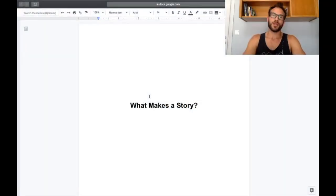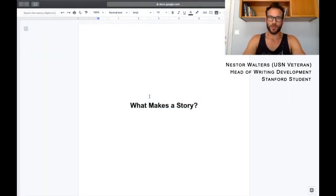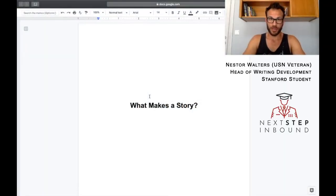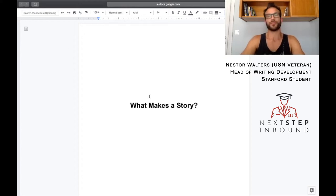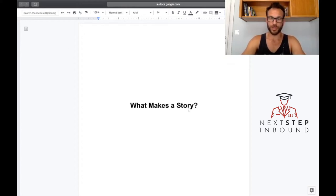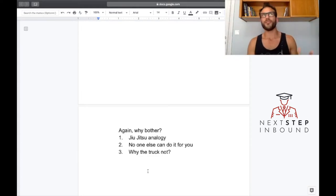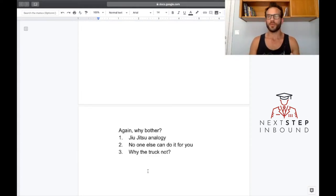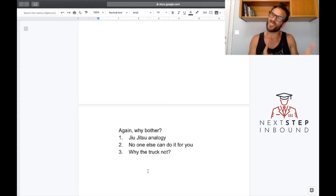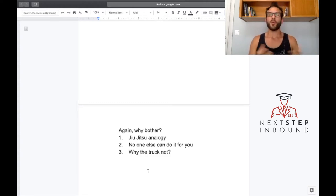Alright everybody, Nestor again with more knowledge for your veteran face holes on how to write your veteran essays. Today we're going to talk about the ingredients of a story. This is video three of a series that doesn't really need to be watched in order, but it's recommended.